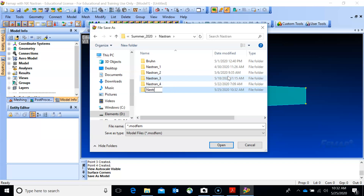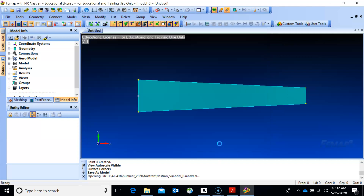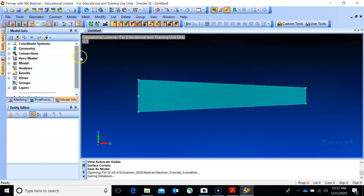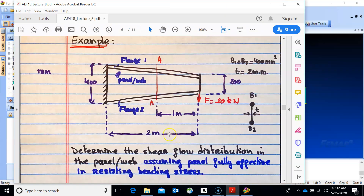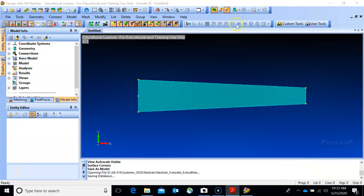Save the file as 'nastran 5', model 0. I like to save along the way so you don't have to restart from zero. On the example we're doing case 2, so in this video we're going to use plate elements and rod elements.